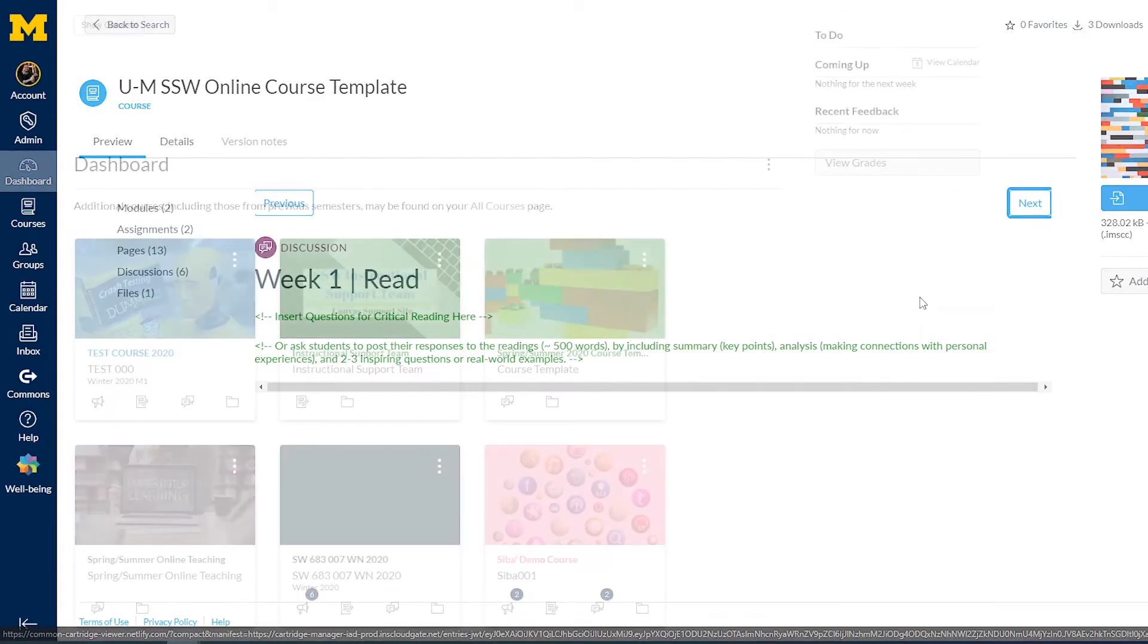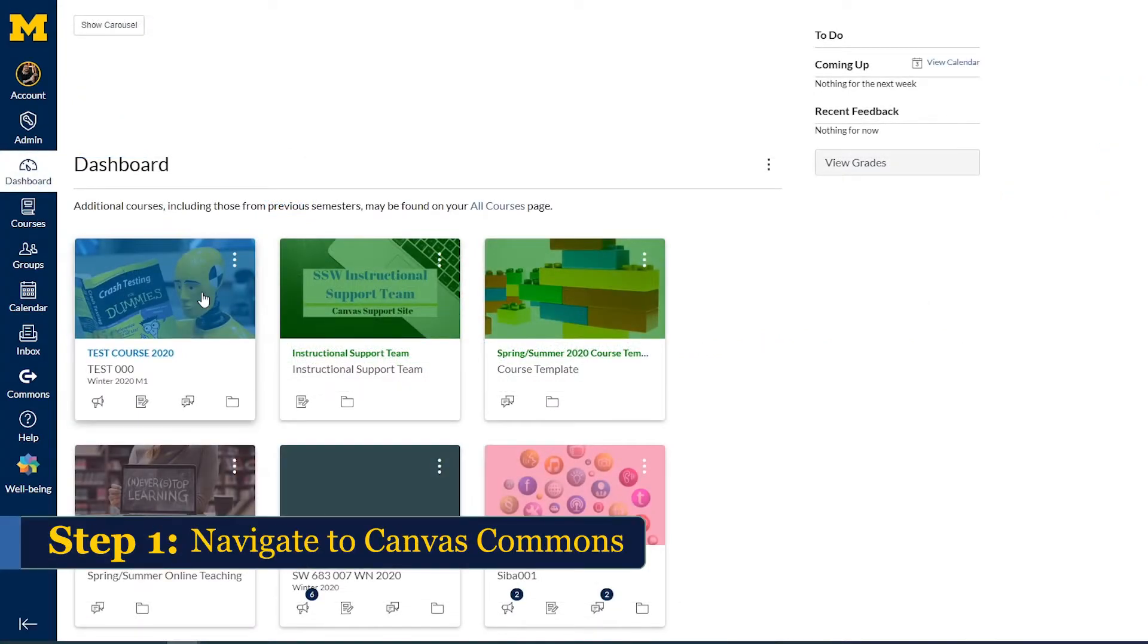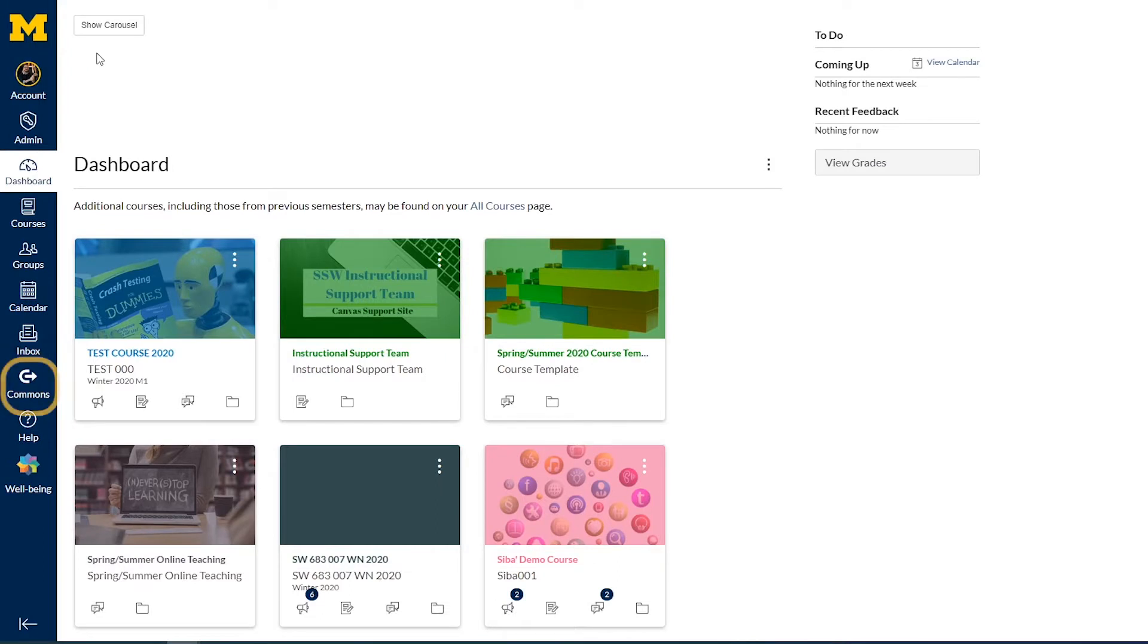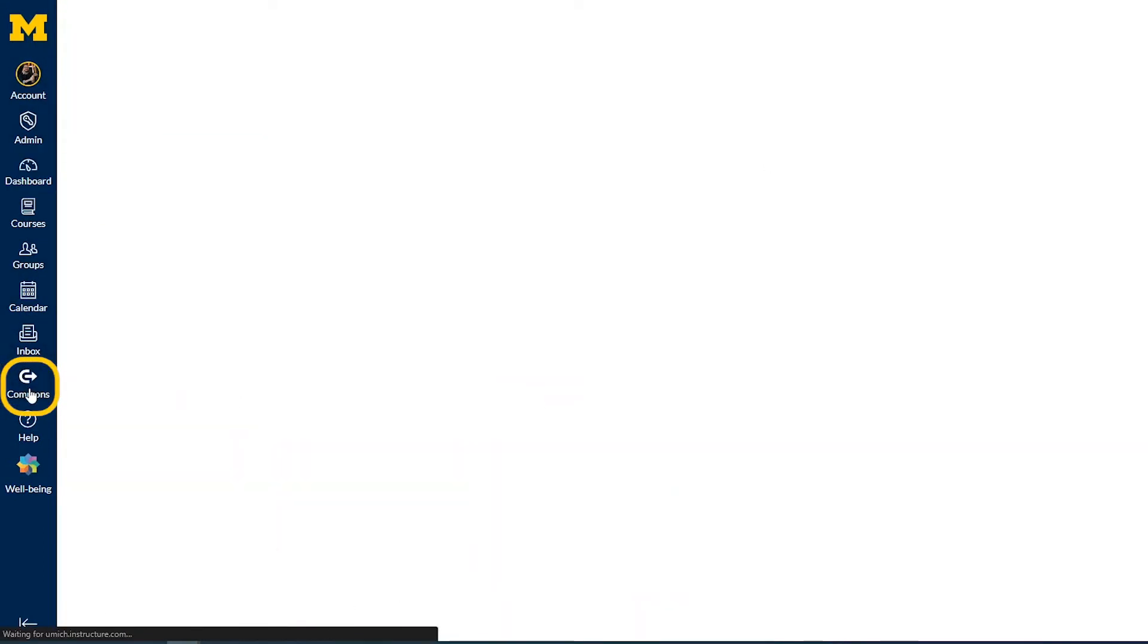Let's review that process. Step 1: Log into your Canvas page. Find Canvas Commons on the global navigation bar located on the left side of the screen.